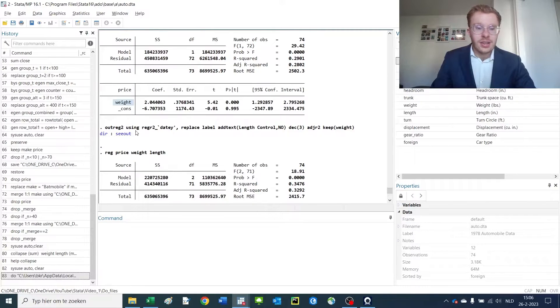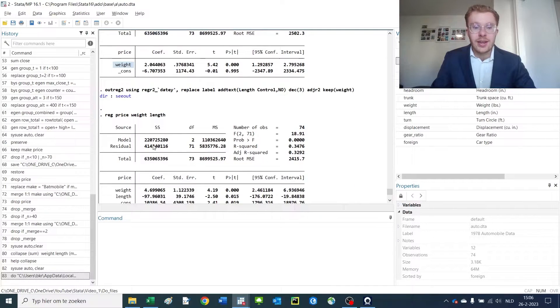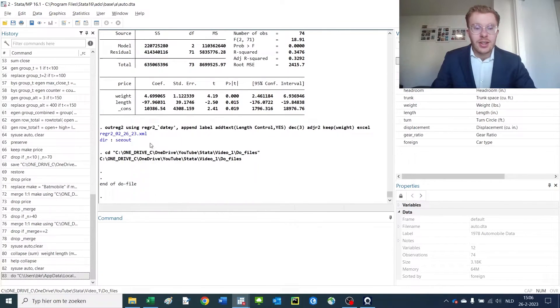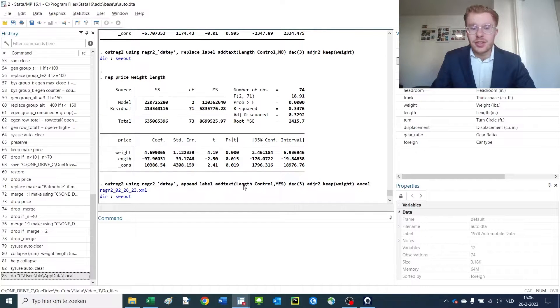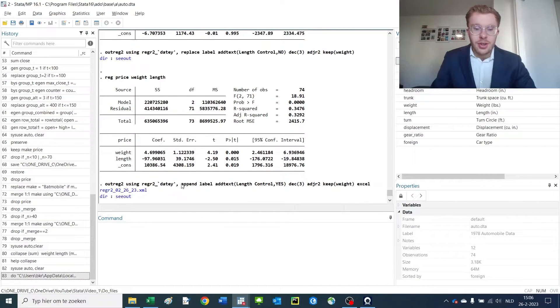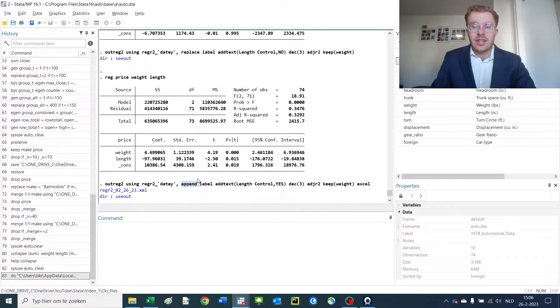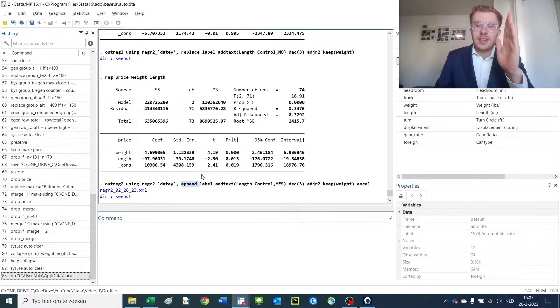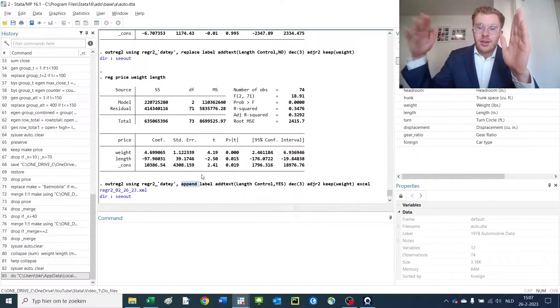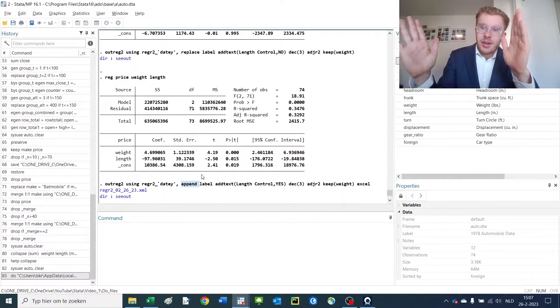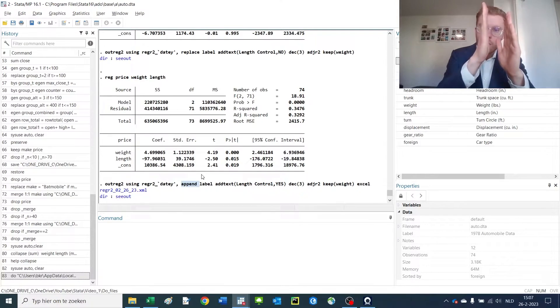Subsequently I perform another regression with similar code but it's different in two things. First, I add the append option which means for the already existing file, add this regression as a column next to it but don't override the old column.